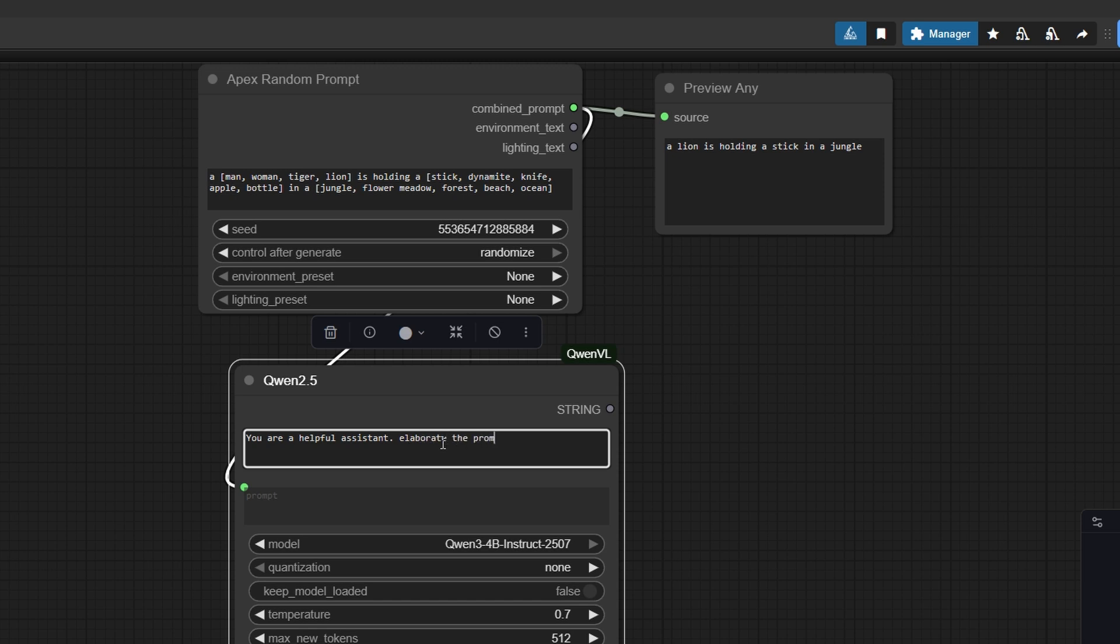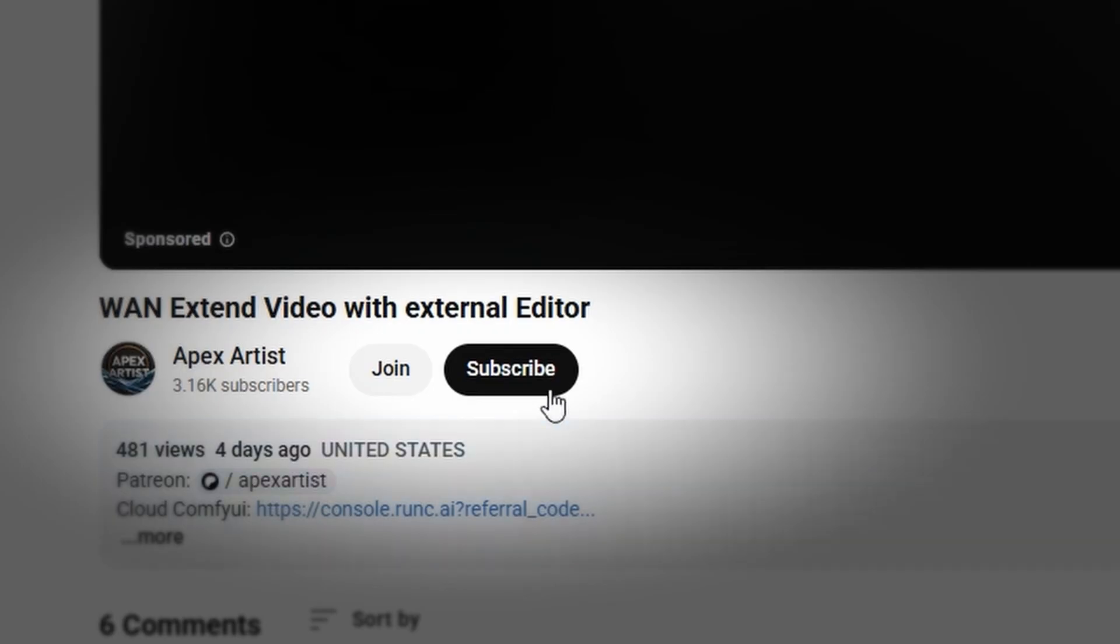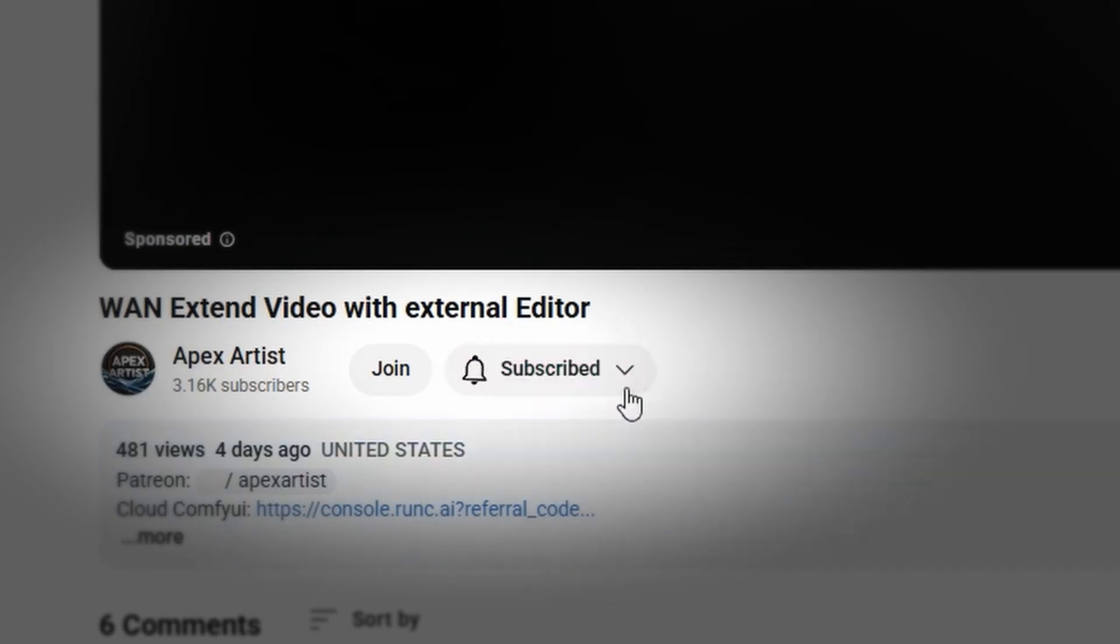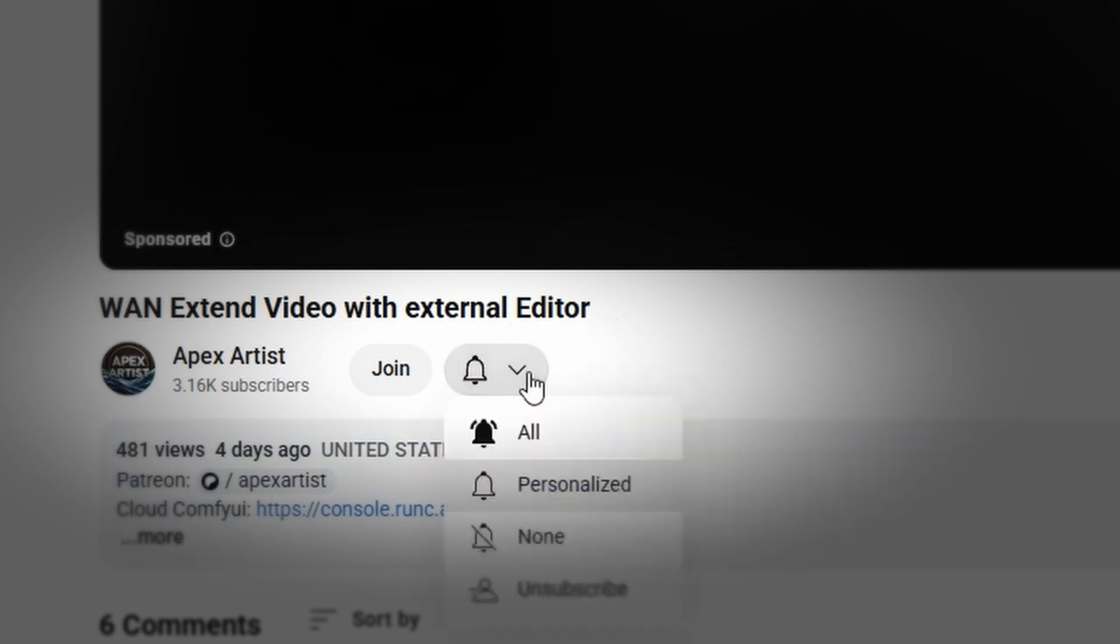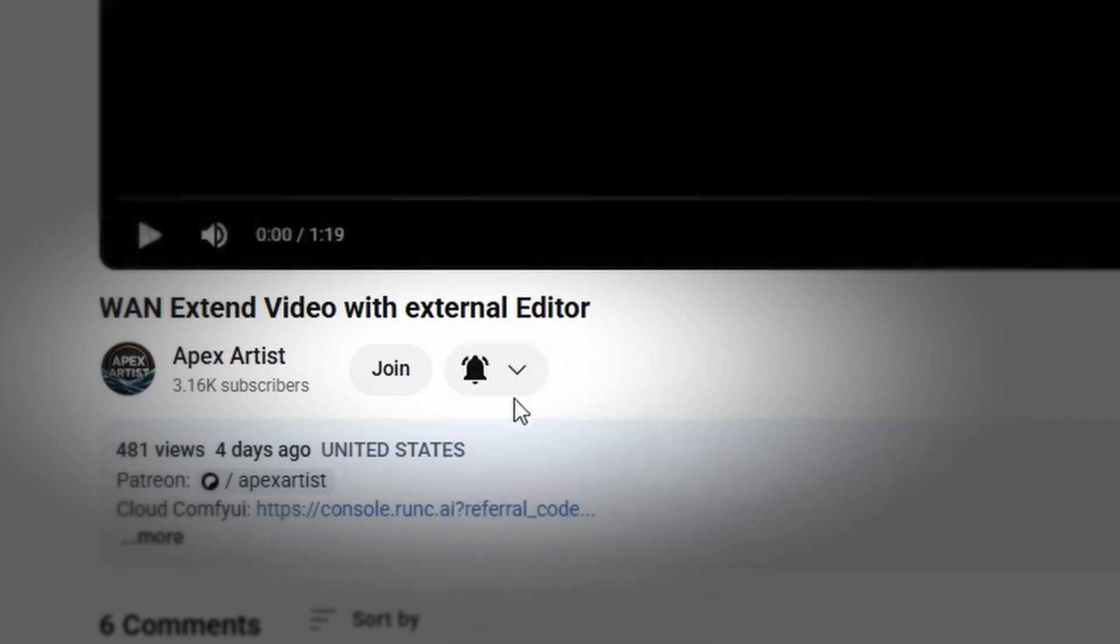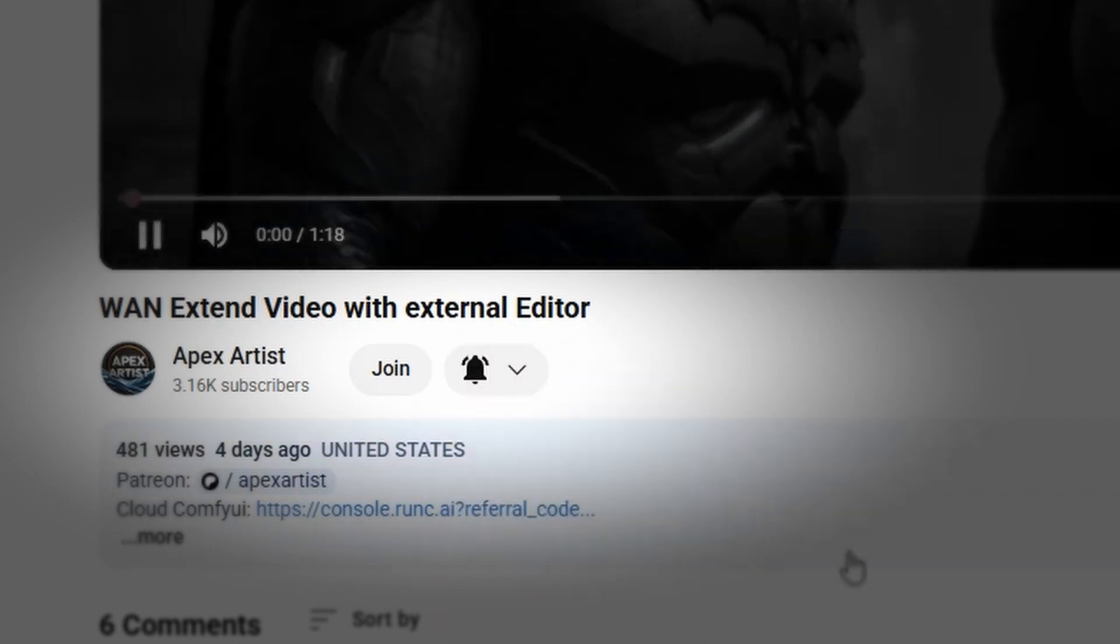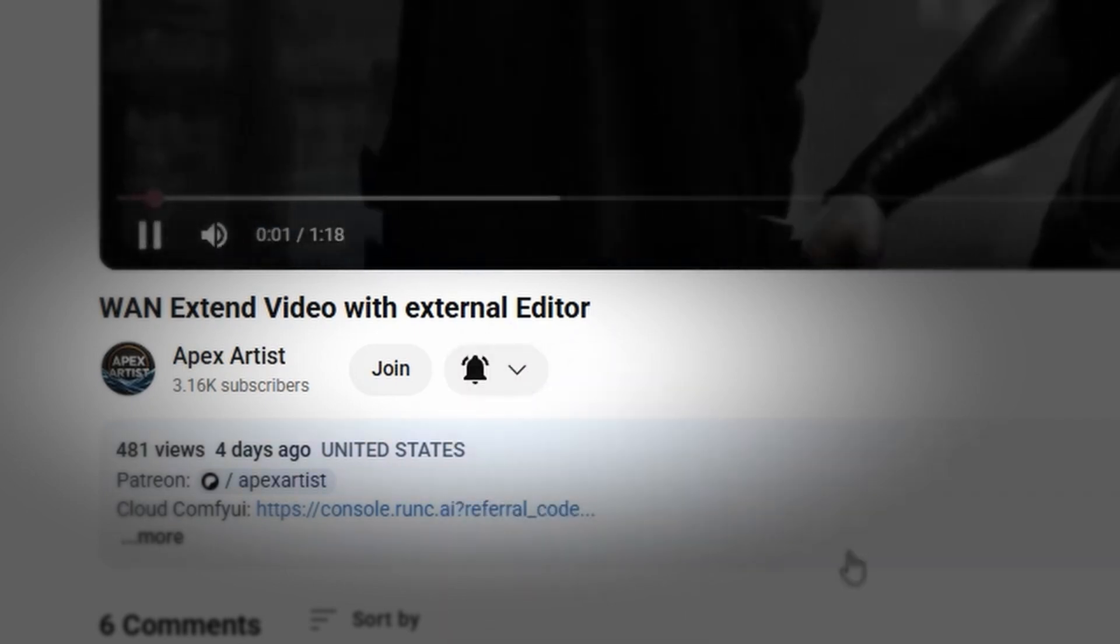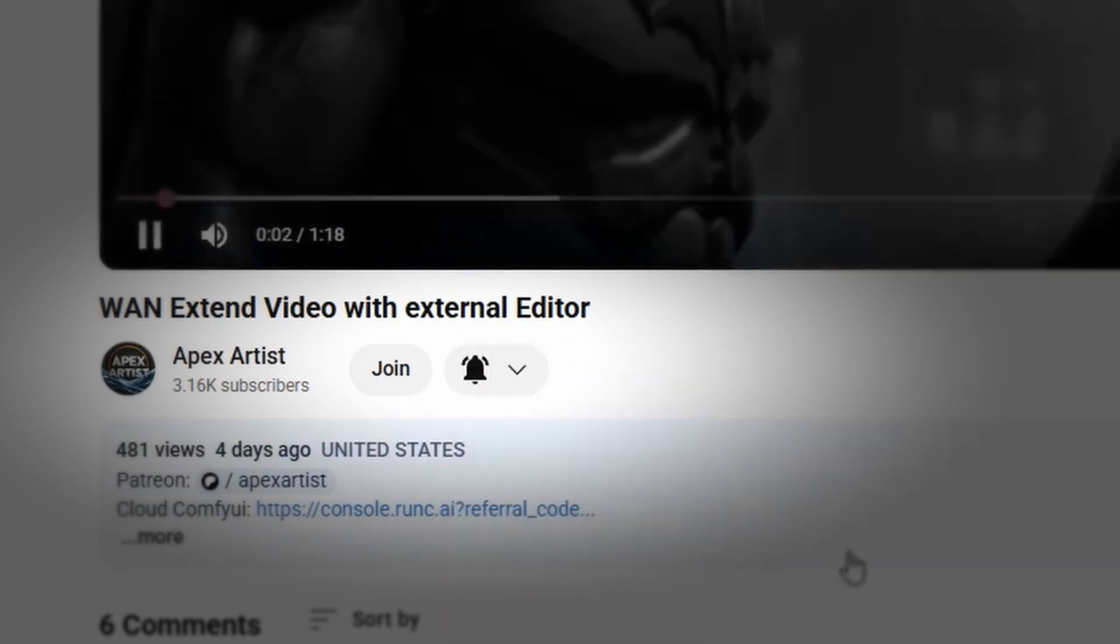If you only subscribe, you might miss the latest videos. To stay updated, click the notification bell and select All. That way, you'll get notified whenever a new video is uploaded.